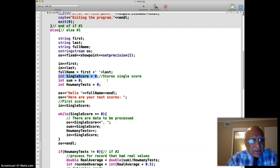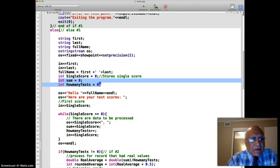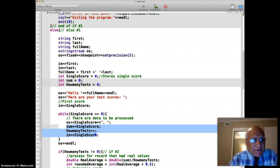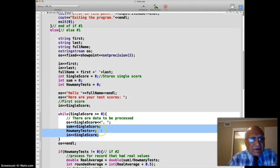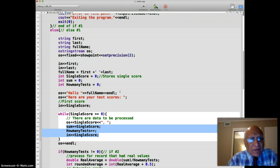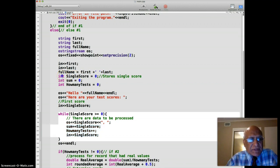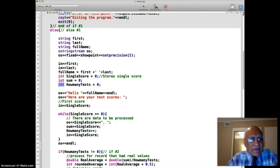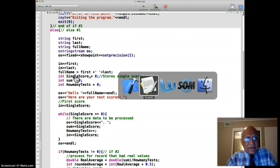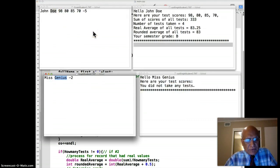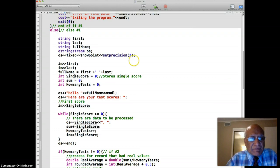If you don't initialize sum and how many tests you will be in big trouble — especially when you wrap this into a multiple record processing program. When working with loops, initialize everything; don't leave anything uninitialized. Also use int data type for number of tests and single score since they are whole numbers. Using floating point there wastes RAM. Match variables to the data type you are reading.